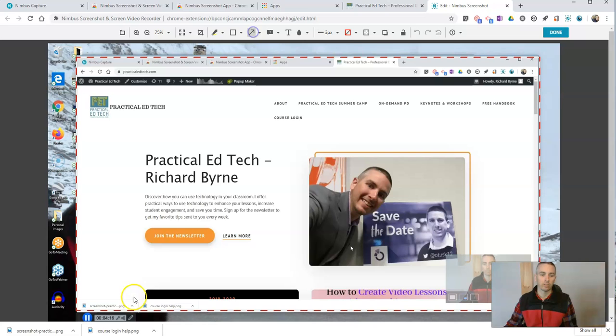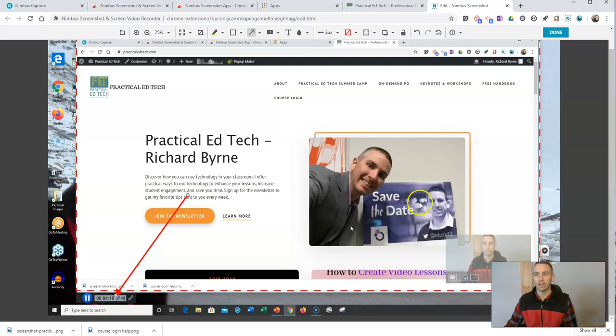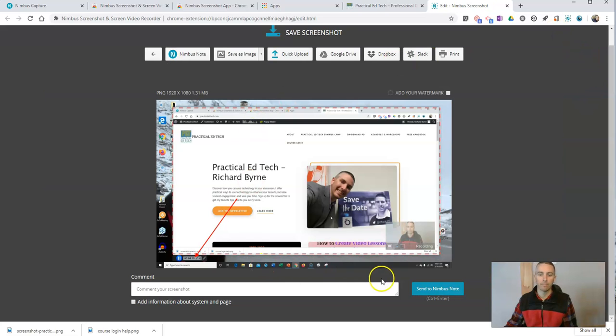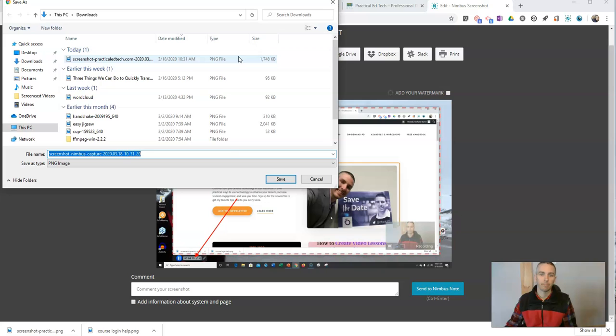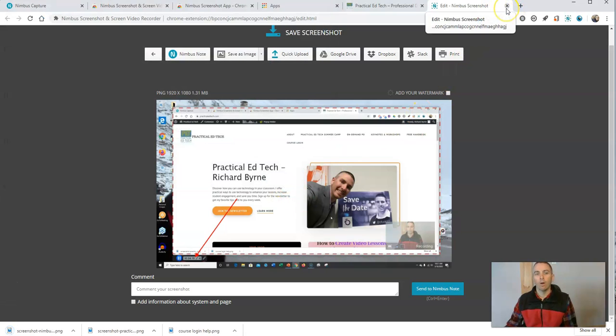So let's call that out. There it is. You can see there's my entire screen. And again, hit done and save that as an image. Now, one thing I should point out,